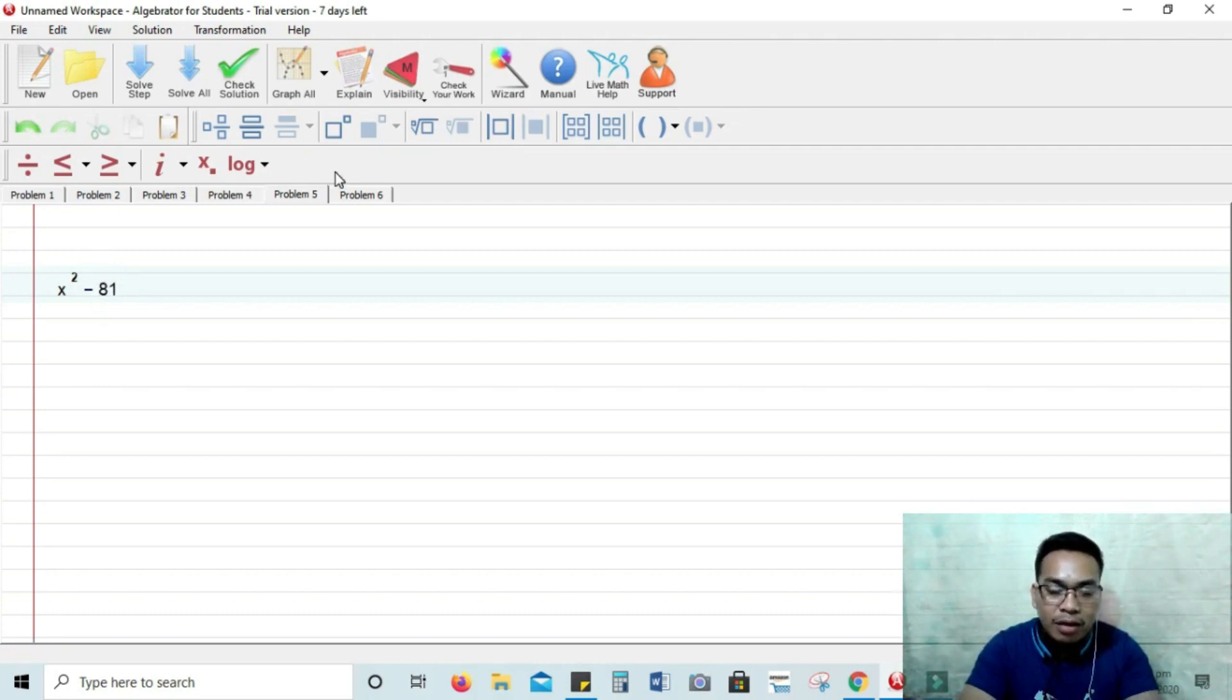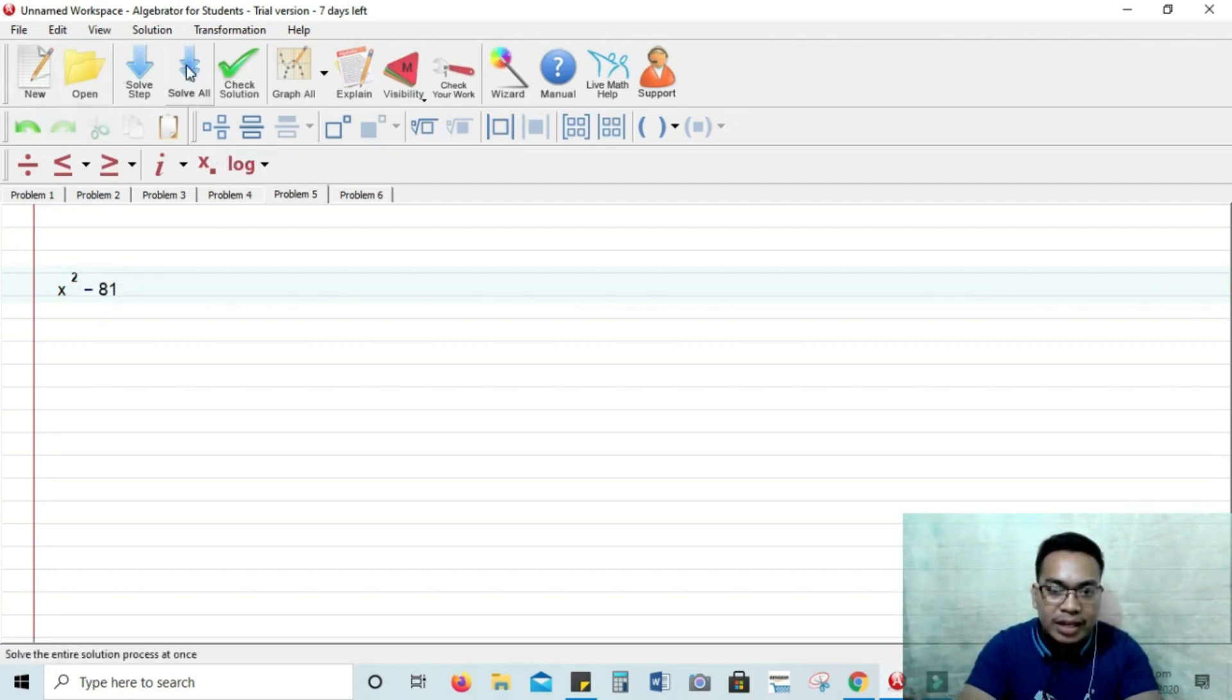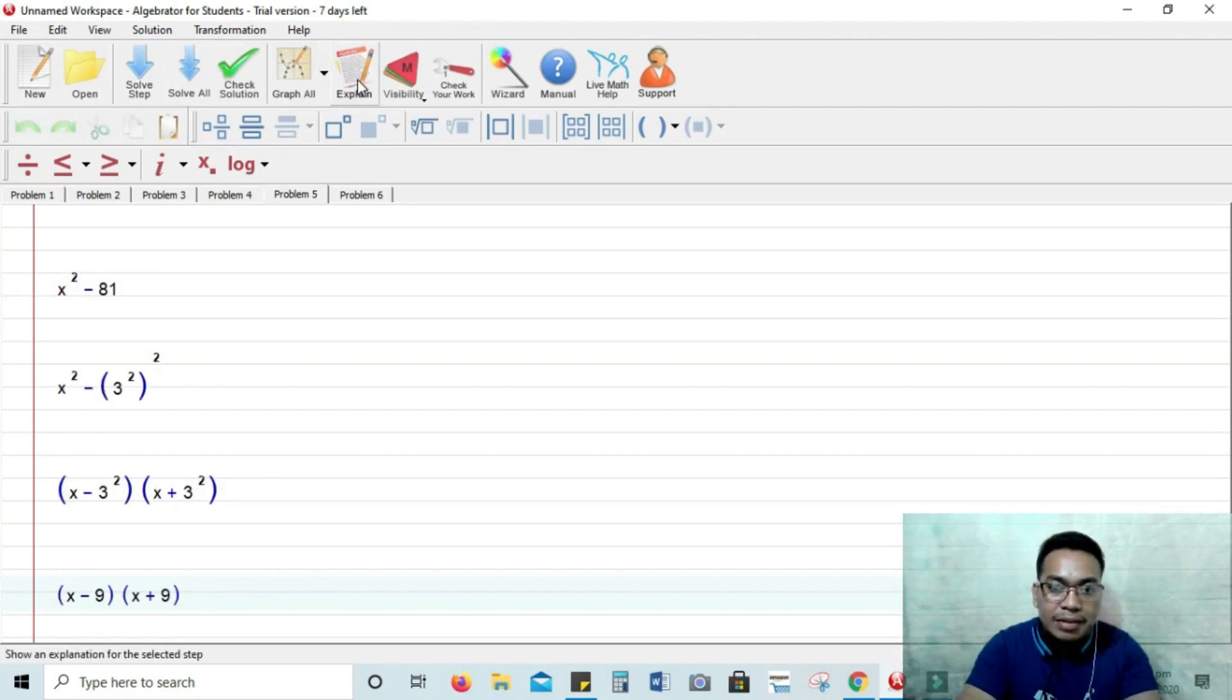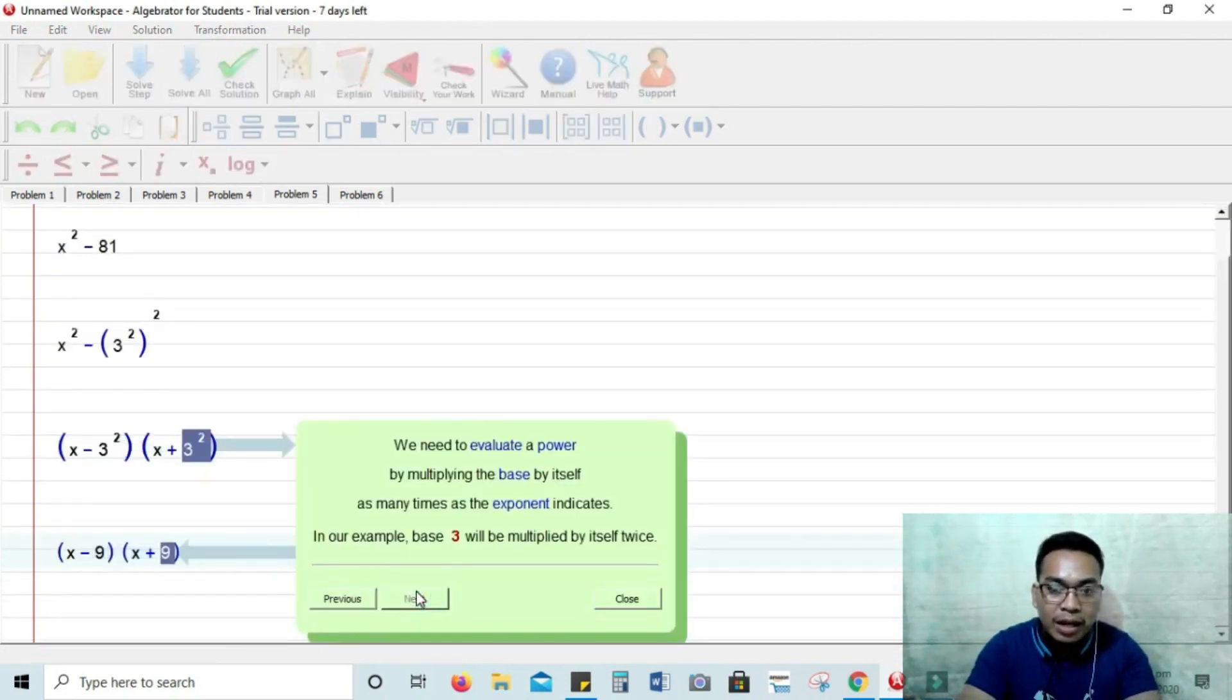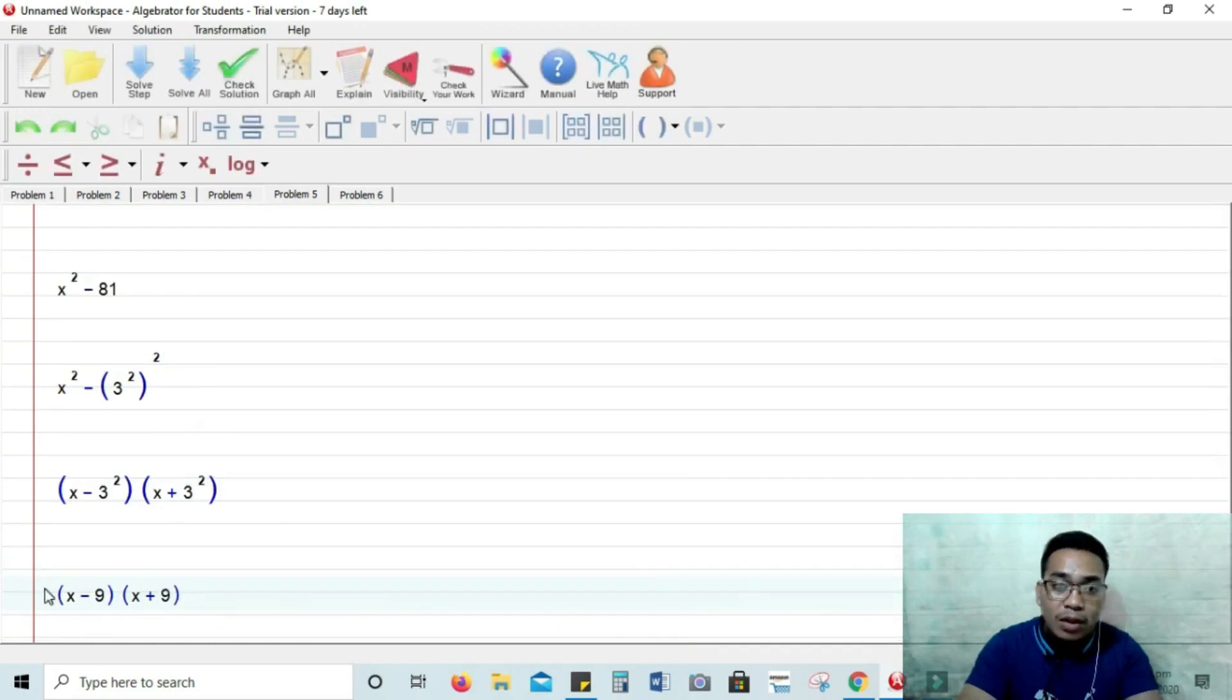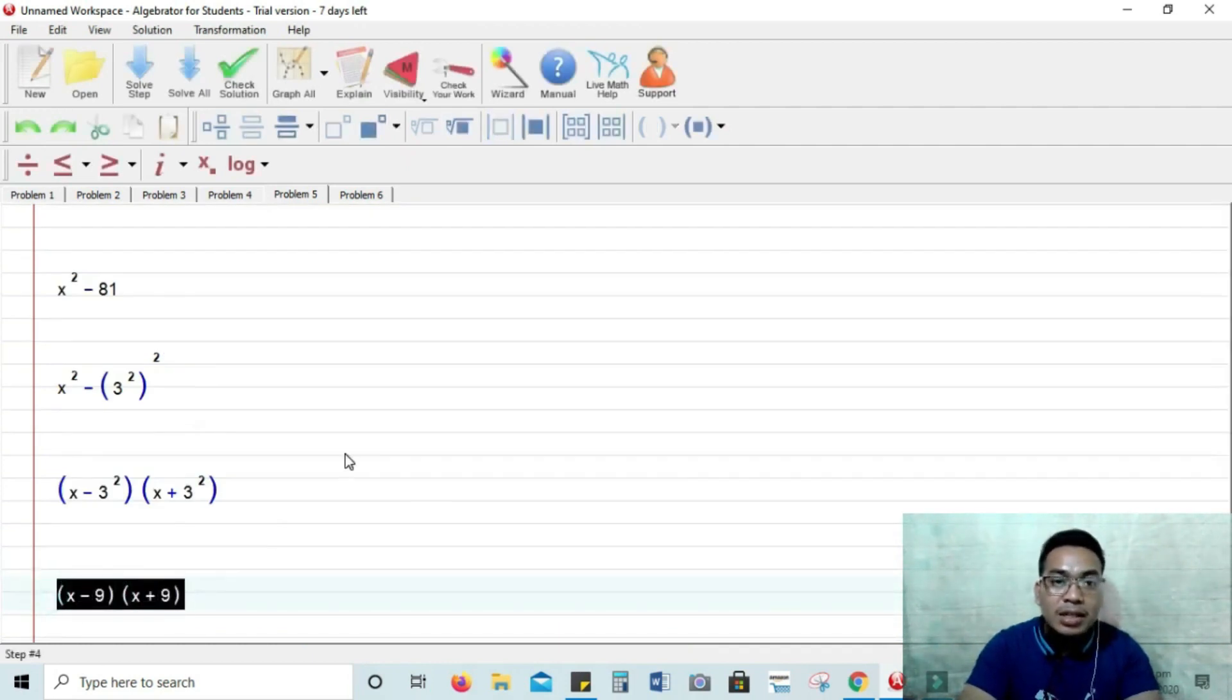Solve all, then you have there the final answer, x minus 9 times x plus 9. So you have there the factors and the roots are x equals 9 and x equals negative 9.